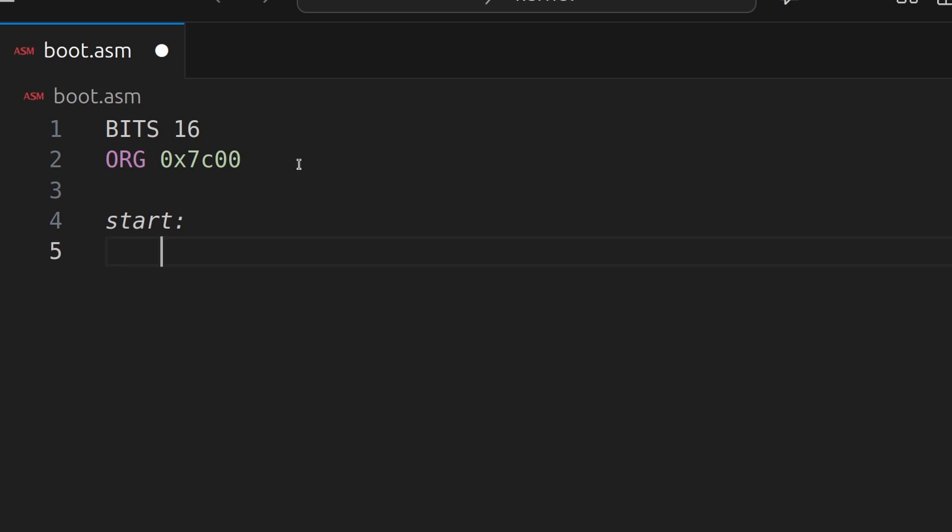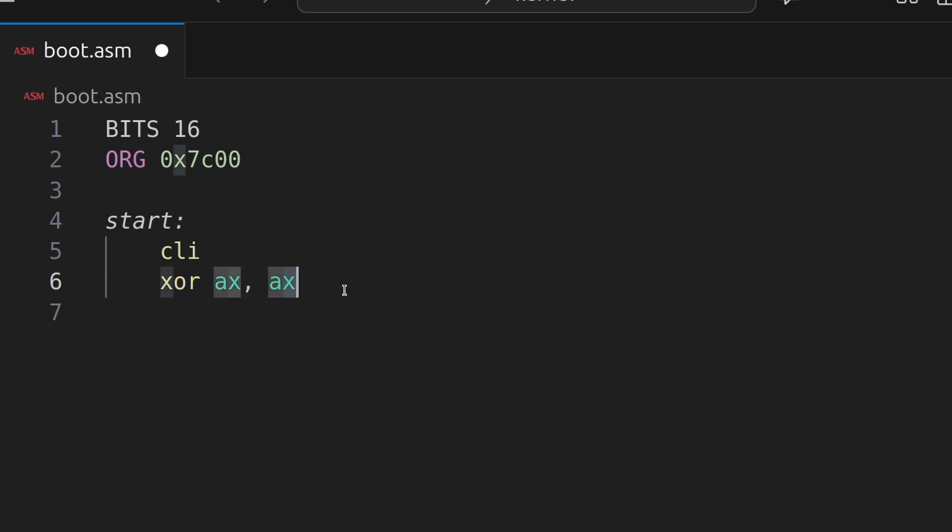So we're going to clear the interrupts. That's the first thing we're going to do. We're going to XOR the AX register with AX, which basically sets it to 0. Now registers, you can think of like variables, but they're built into your processor and their names cannot change.